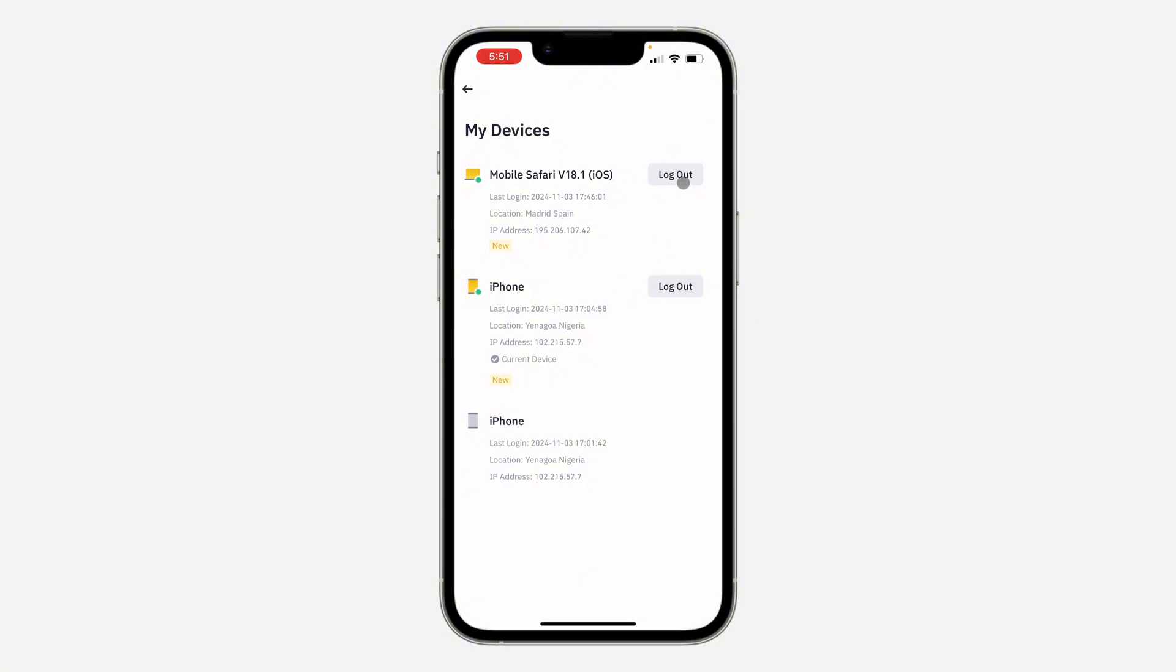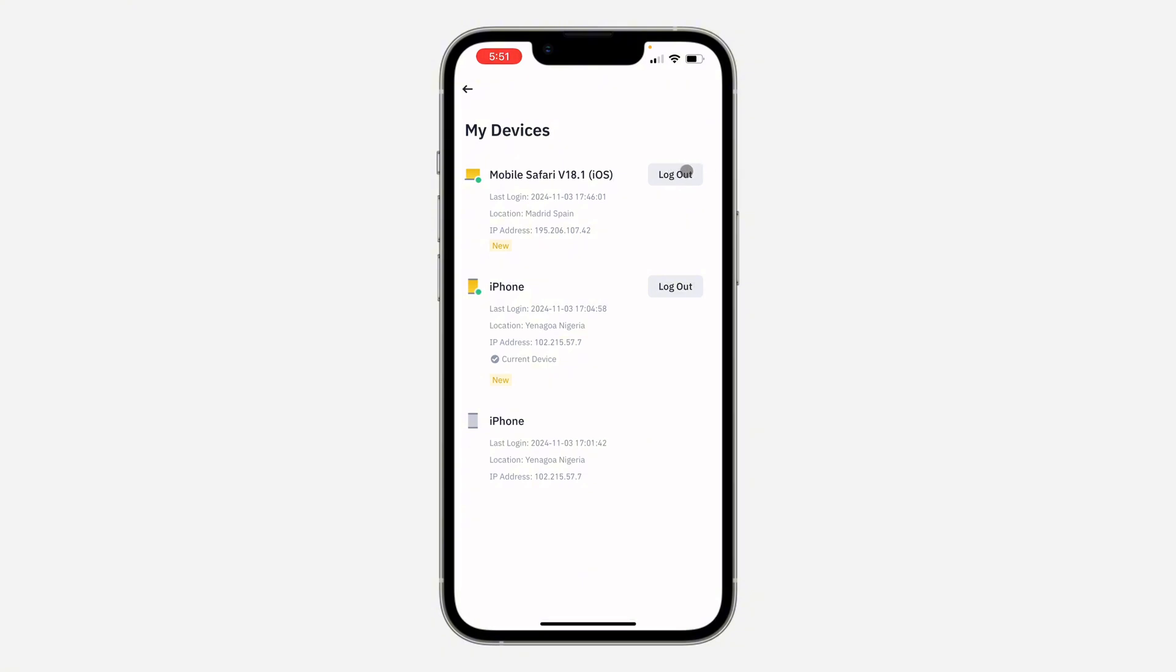If you want to log out any of them, you'll see the option for log out in front of the device name. As you can see, I've logged out from this device already. It is no longer showing current device. You can just log out any of them by clicking on log out.